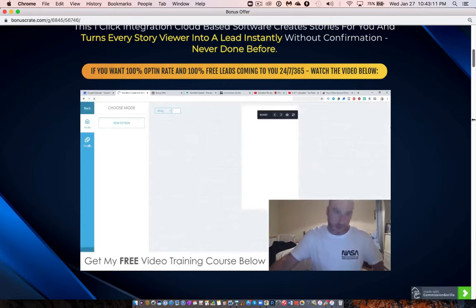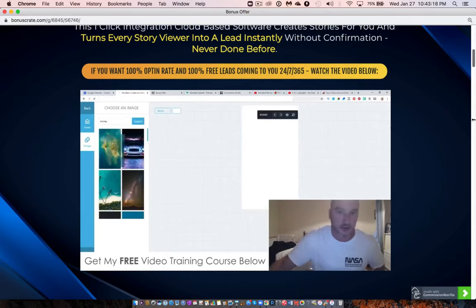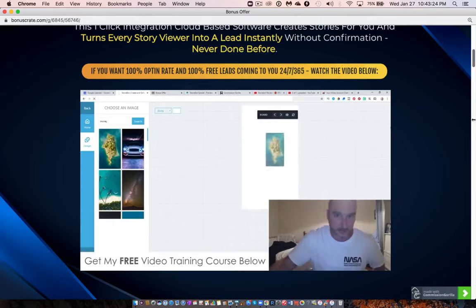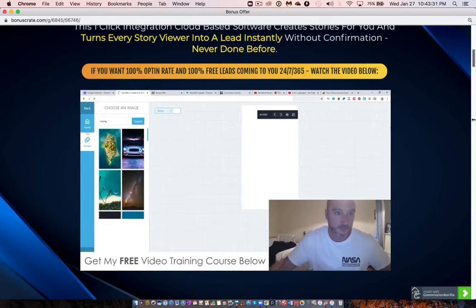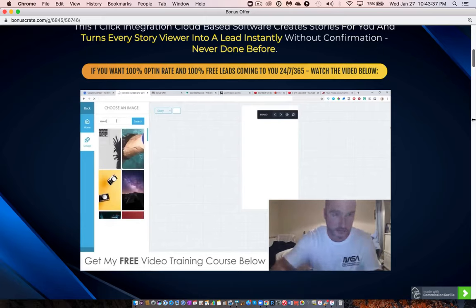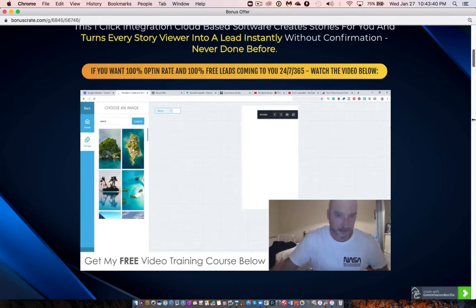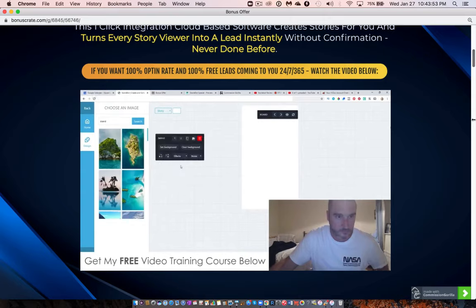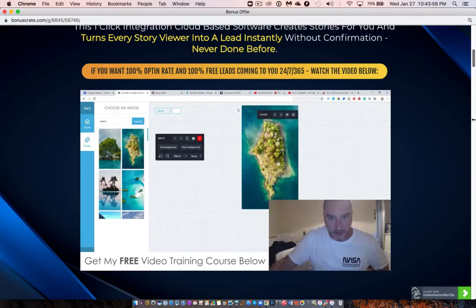You can start with a new design or browse existing designs. You can use their Pixabay images — for example, type in 'money' and pick an image you like, then drag it onto the board. Let me go back and make a new design — I'll type in 'island' and drag that image over. There we go — let's expand that to the full length. That's a really cool shot.